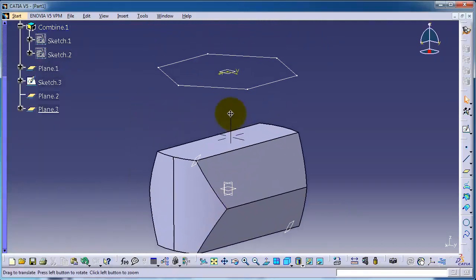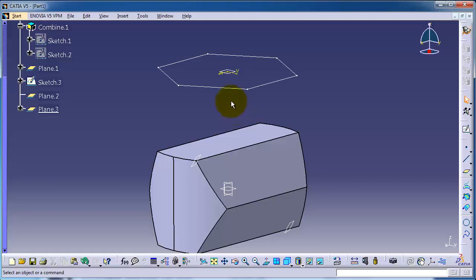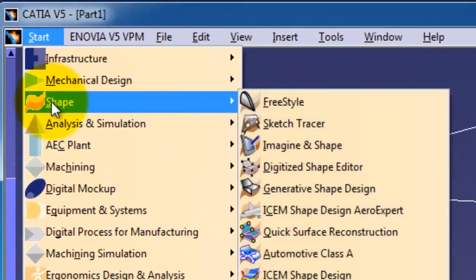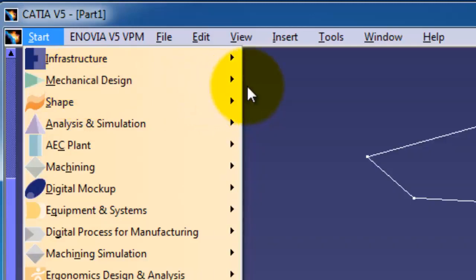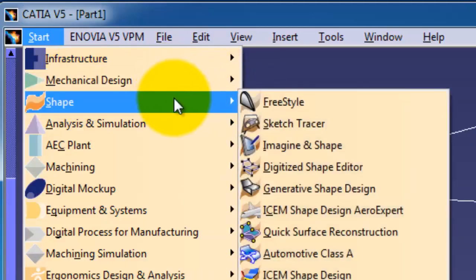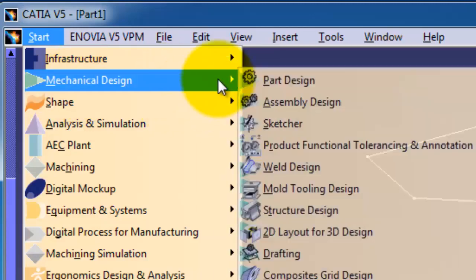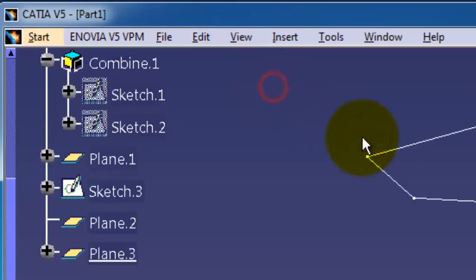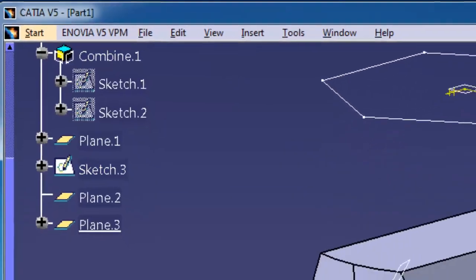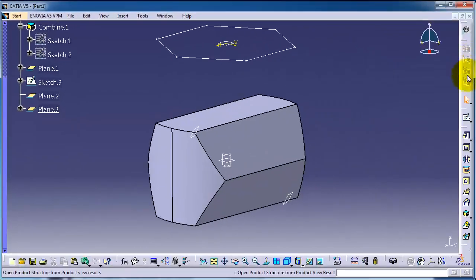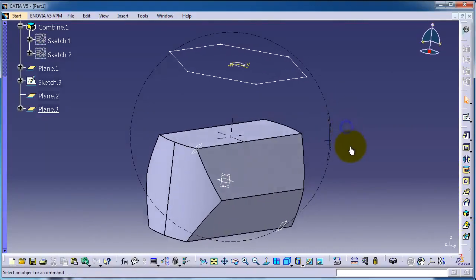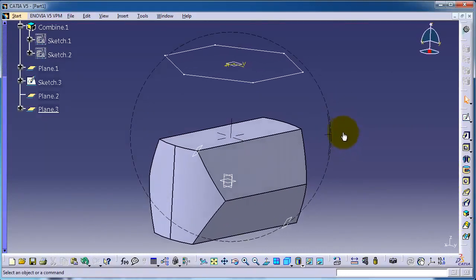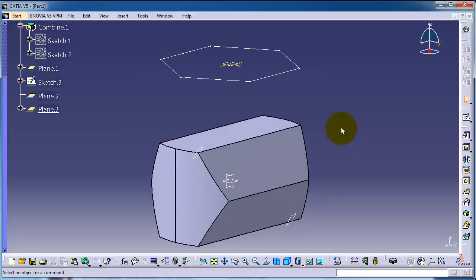So now we have these planes to be used in the next tutorial for showing you the loft command. Let's change the workbench to be the part design, our original workbench or beginner workbench. Thank you.